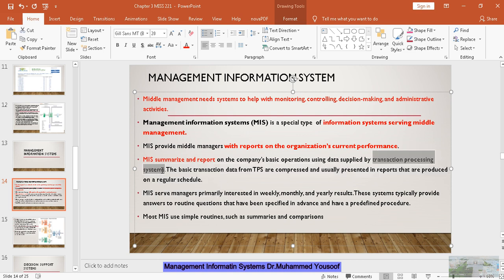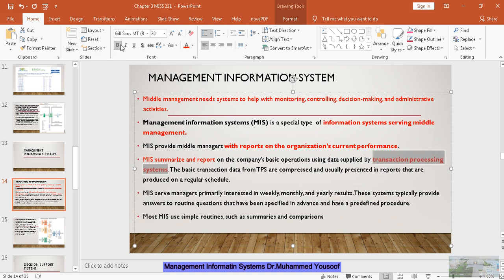The MIS uses the data from the transaction processing system. The data is going to come from the transaction processing system and MIS is going to make a summary of the data available there. The transaction data from the TPS is compressed and presented in the form of reports on a regular schedule.